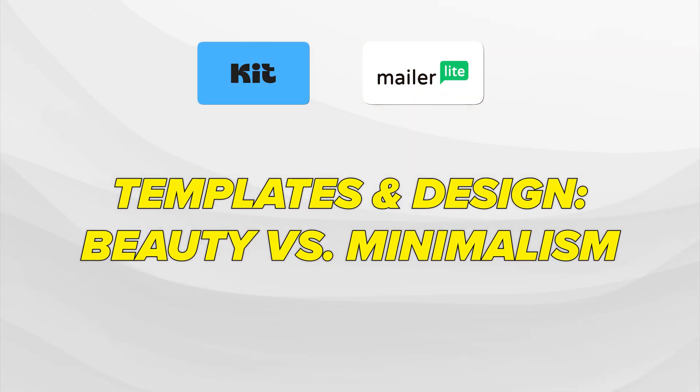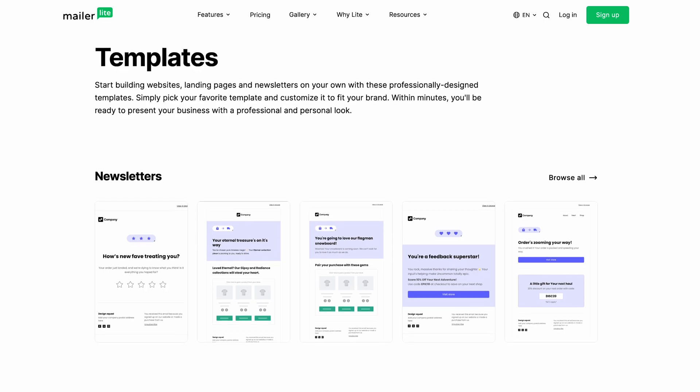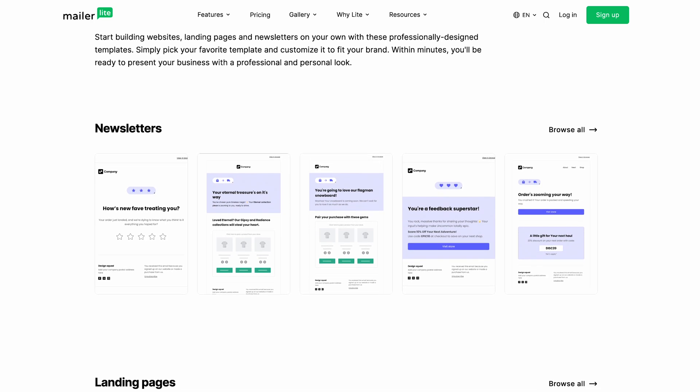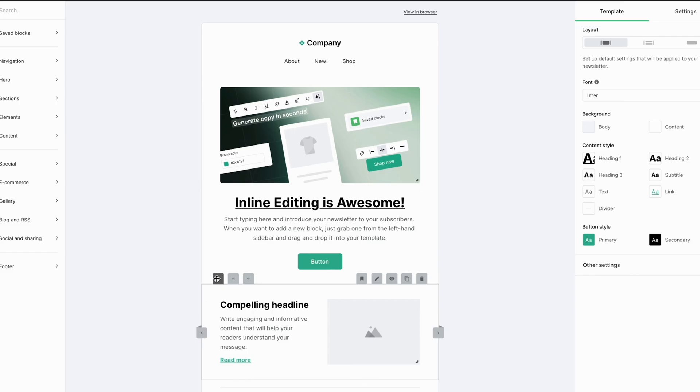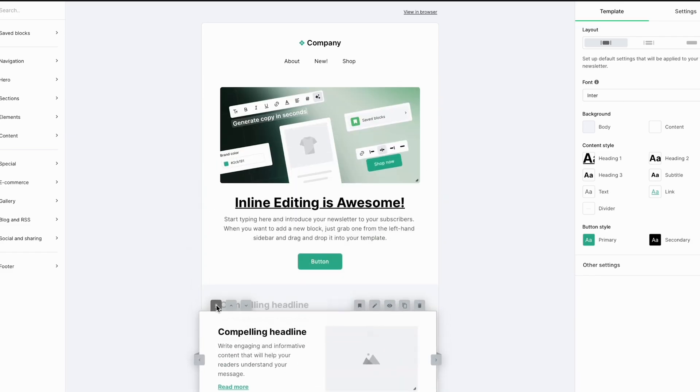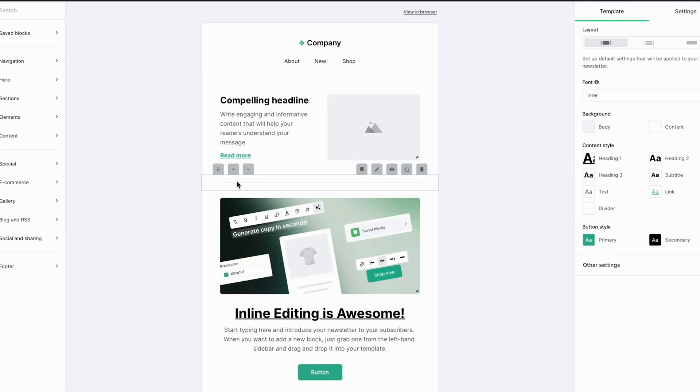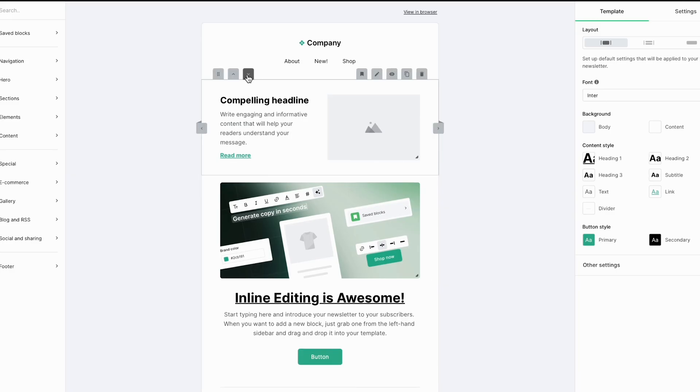Templates and design — beauty versus minimalism. If you want your emails to look like a beautifully designed newsletter, MailerLite is probably your best friend. Their drag-and-drop editor is super intuitive, the templates look fresh, and you can add buttons, images, and social links without breaking anything. Kit is a bit more about minimalism — a lot of creators send plain text style emails that look like they came from a friend, not a brand. If you want more design flexibility, MailerLite is going to make you happier.